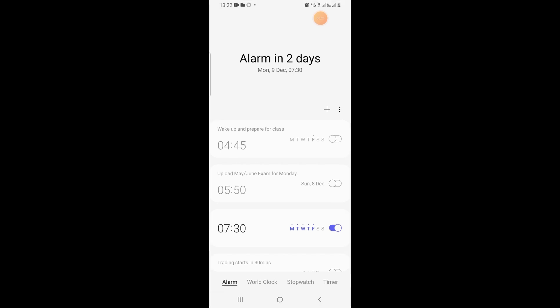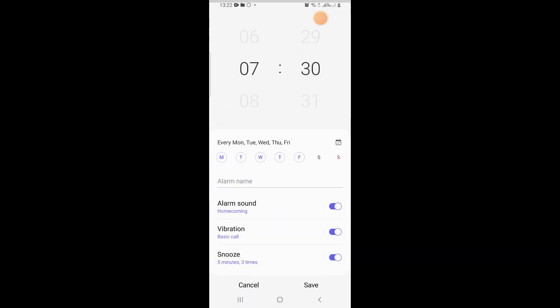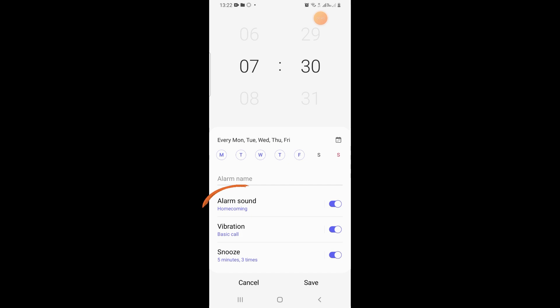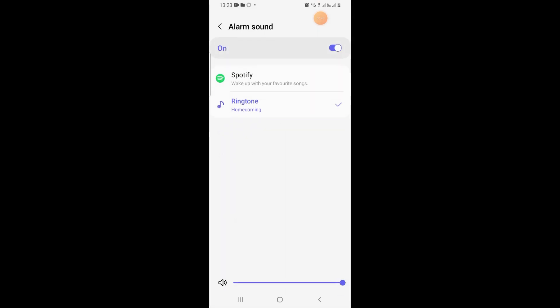on the existing alarm which is current. I'll tap on that. Now when this opens, you will see the alarm sound option, and the sound there is Homecoming. I'll tap on that. Now this opens, you will see